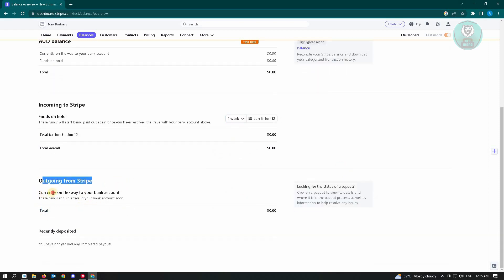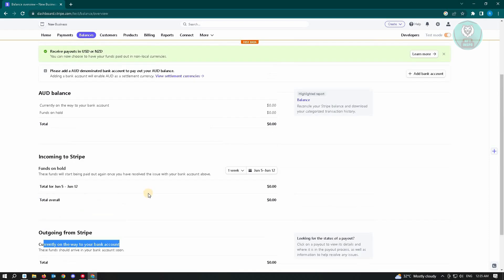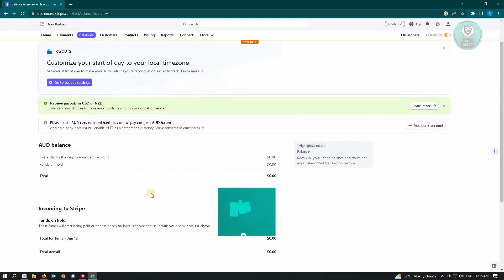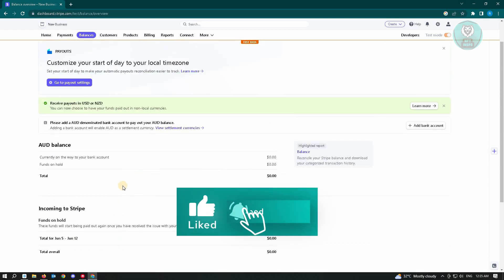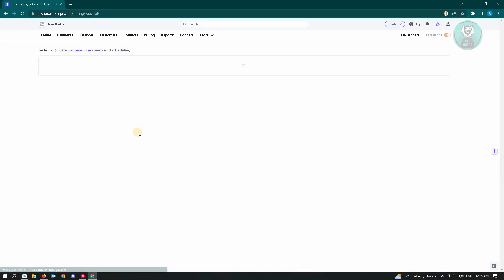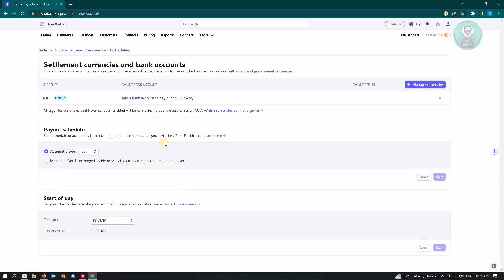Currently on the way to your bank account here. But for us to actually do this, we have to go to our payout settings first. So go to your payout settings here.